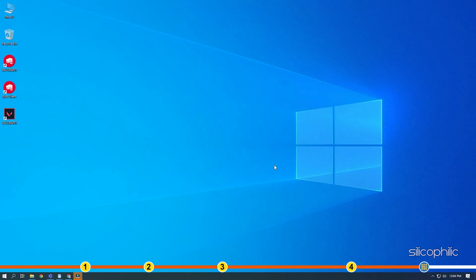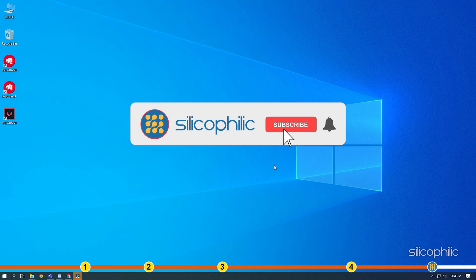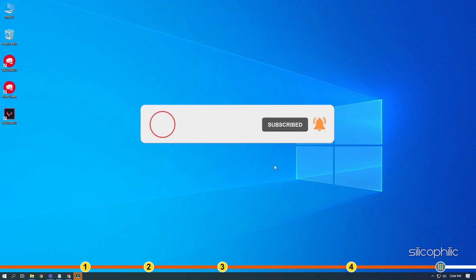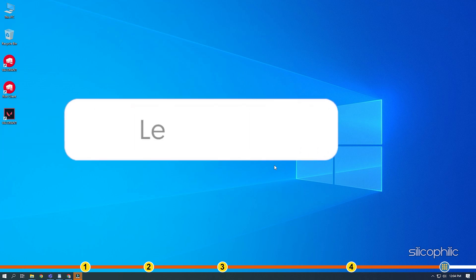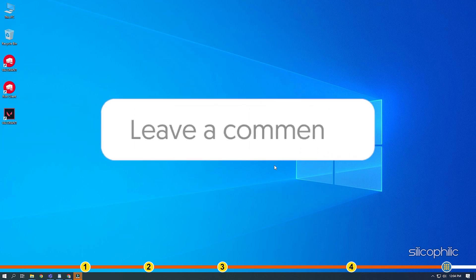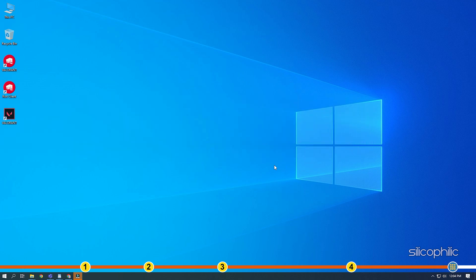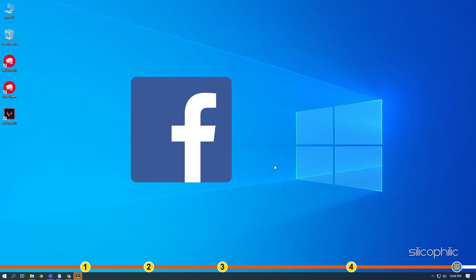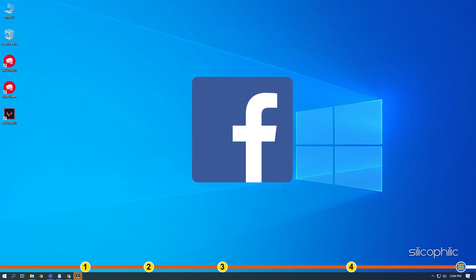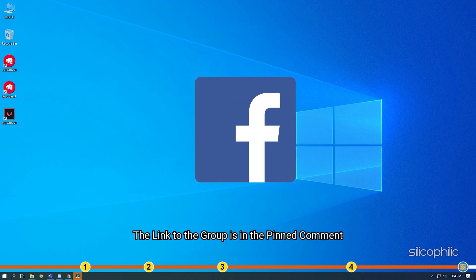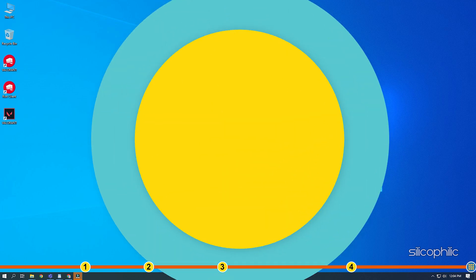So that's it. If this video has helped you in figuring this issue, then give us a like and subscribe to our channel. If the issue isn't resolved from the solutions we have shown here, comment below to let us know and our team will try their best to help you out. Also, join our Facebook group for direct tech support. The link to the group is in the pinned comment. Thanks for watching Silicophilic.